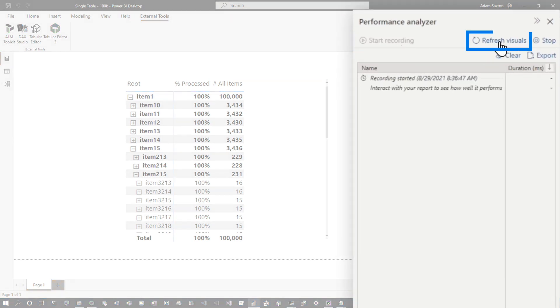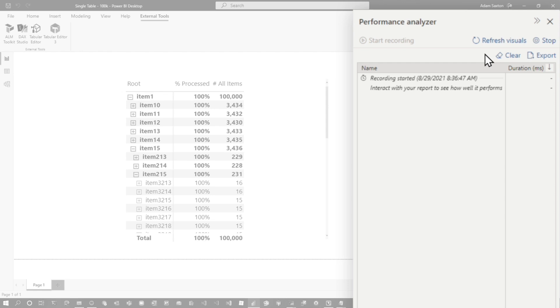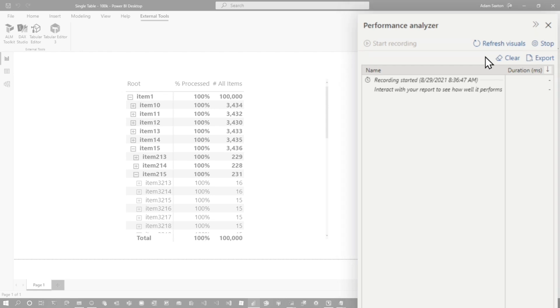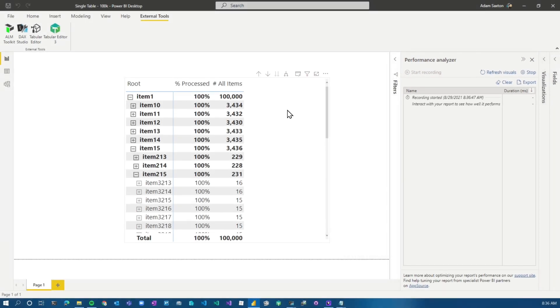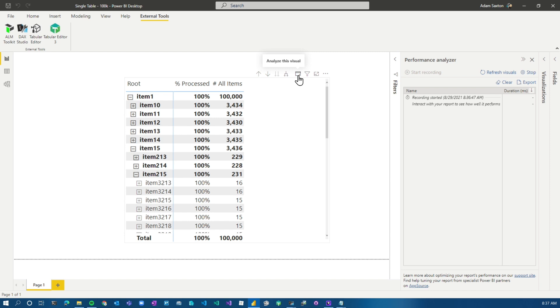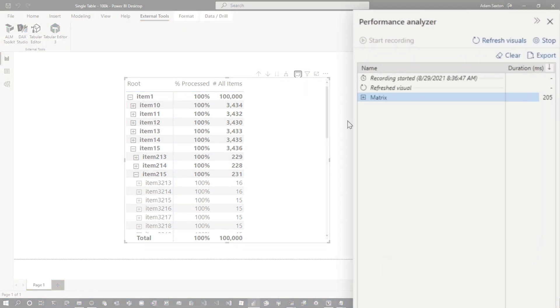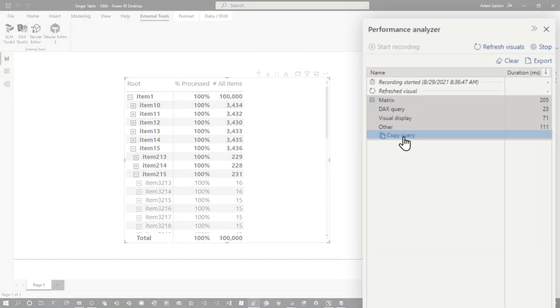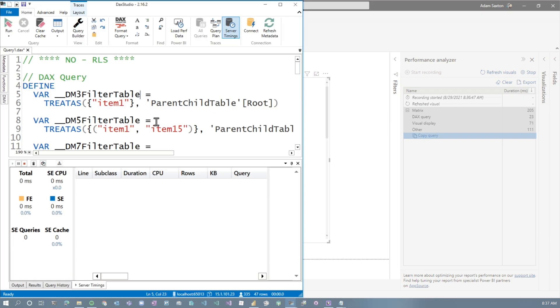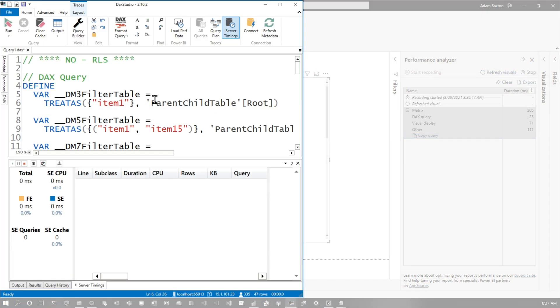A lot of folks I see, they want to hit this refresh visuals, which will refresh all the visuals on the page. In this case, we just care about the matrix. So I can hover over here and you'll see this icon to analyze this visual. This icon only comes up when you've started recording in performance analyzer. This lets me just refresh this specific visual and then we'll go and copy query. So this is the query. I've added some headers here so we can keep track of which one's which.